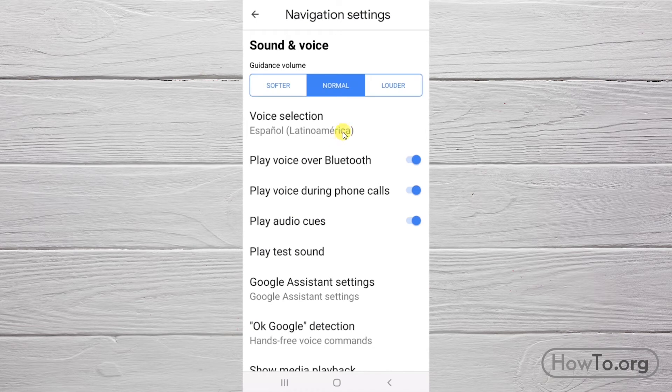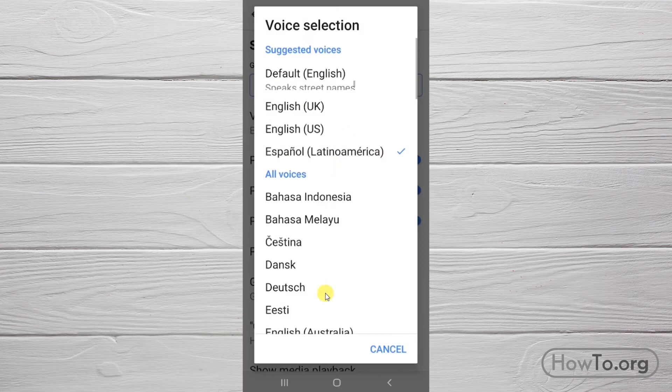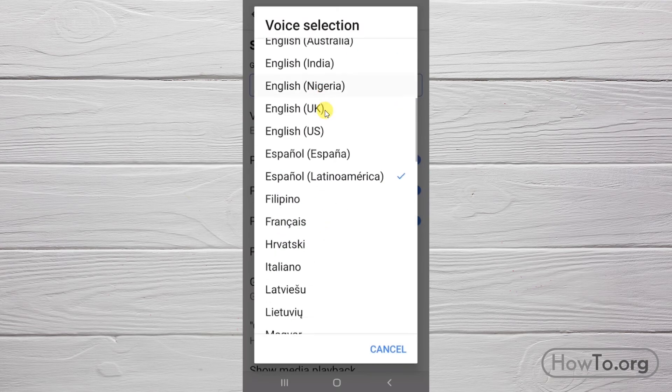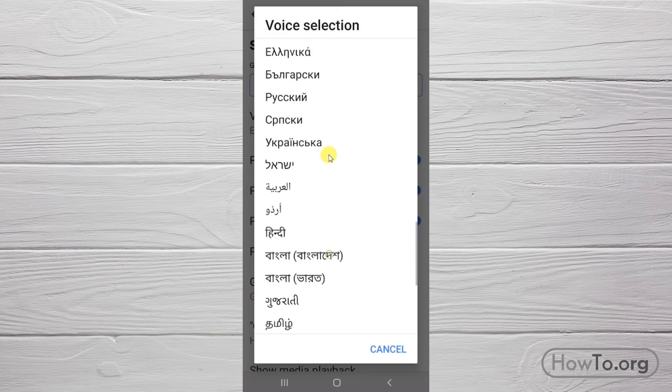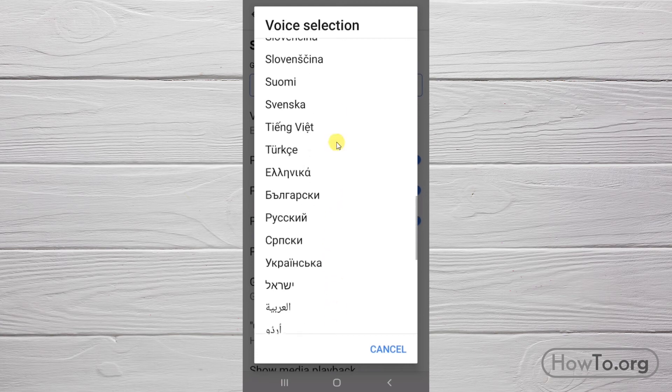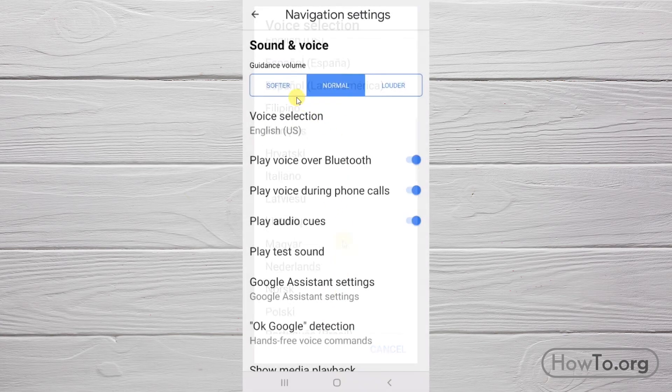We have many languages to choose from within Google Maps. You can change it at any time.